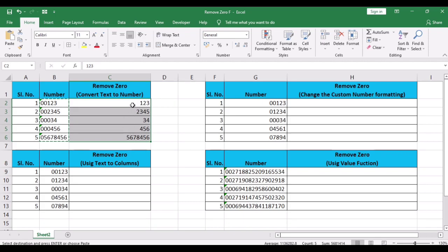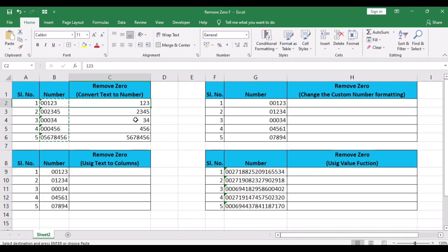This method would not work if the leading zeros have been added as a part of the custom number formatting of the cell.